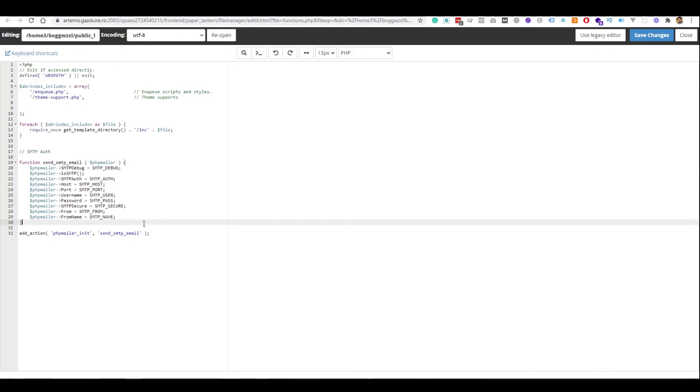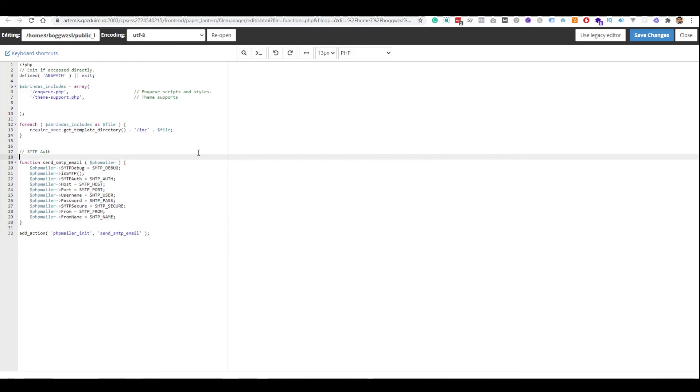And now every email that I will send from my website, either through a contact form to me or an email to someone that fills the contact form, will be sent through SMTP and will pass spam filters, won't land into the junk folder or whatever folder it can land in. And this is how you should do it. It may seem daunting at first because it is a more technical approach than just installing a plugin, but it's really not that hard.